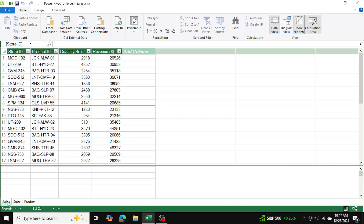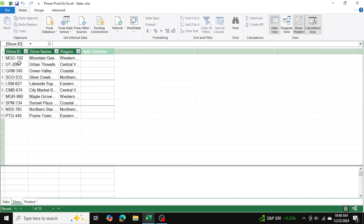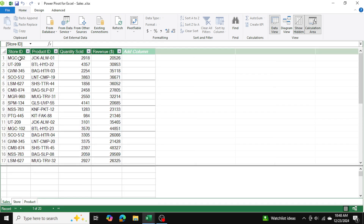Now we want to establish relationships, but first we need to understand what those relationships are. The sales table is my master table — it has the store ID, which I can link to the store table to determine the store name and region. In the store information table, every store ID is unique. However, in my sales table, the store IDs are not unique — they are duplicates.